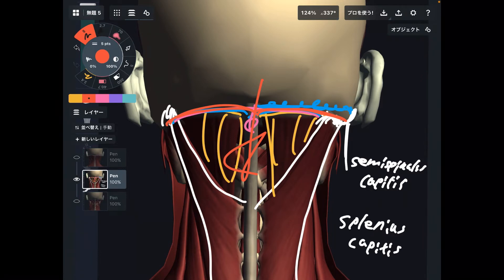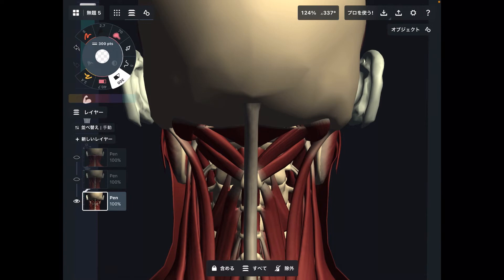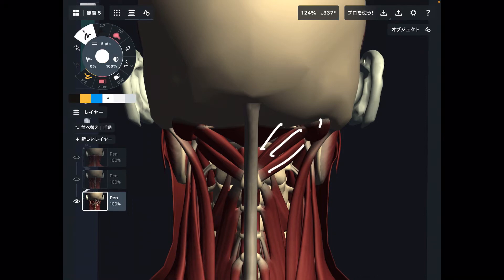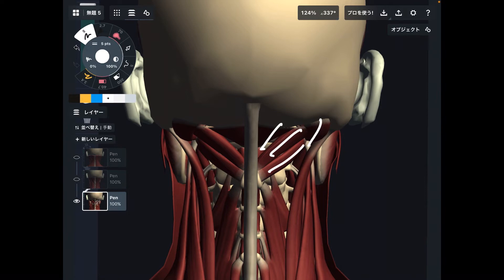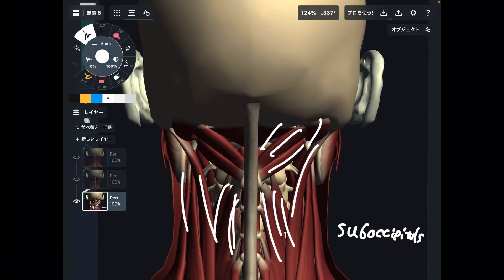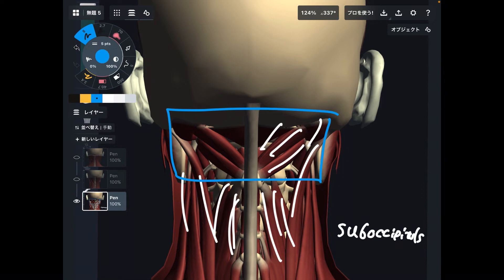Now let's go to the deepest layer. I'm going to focus on one muscle group — there are four muscles. This muscle group is called the suboccipitals, or suboccipital muscles. This is the deepest layer among the neck muscles. Why do I focus on suboccipitals today? Because this muscle group is so important for proprioception.